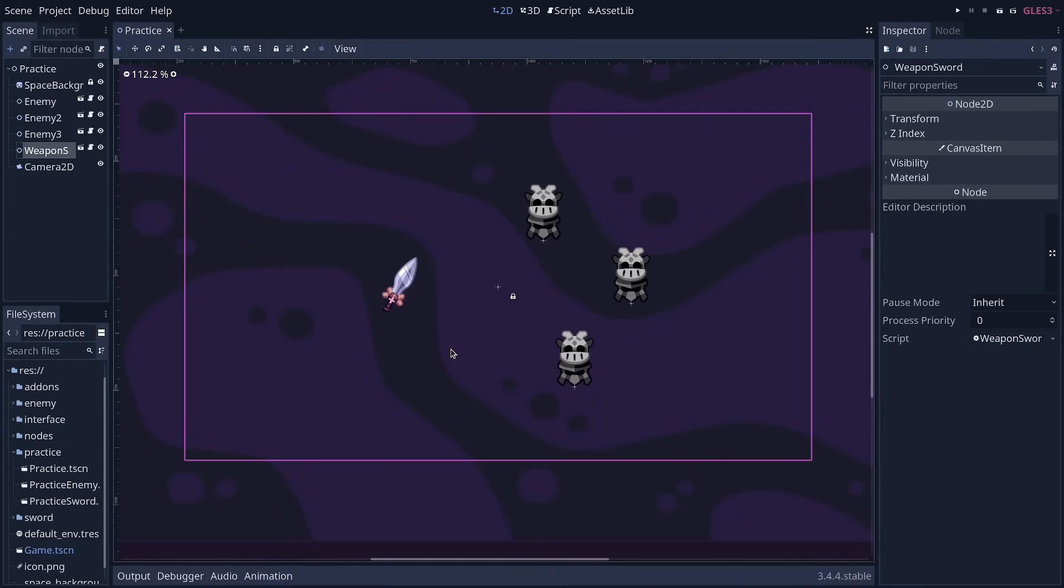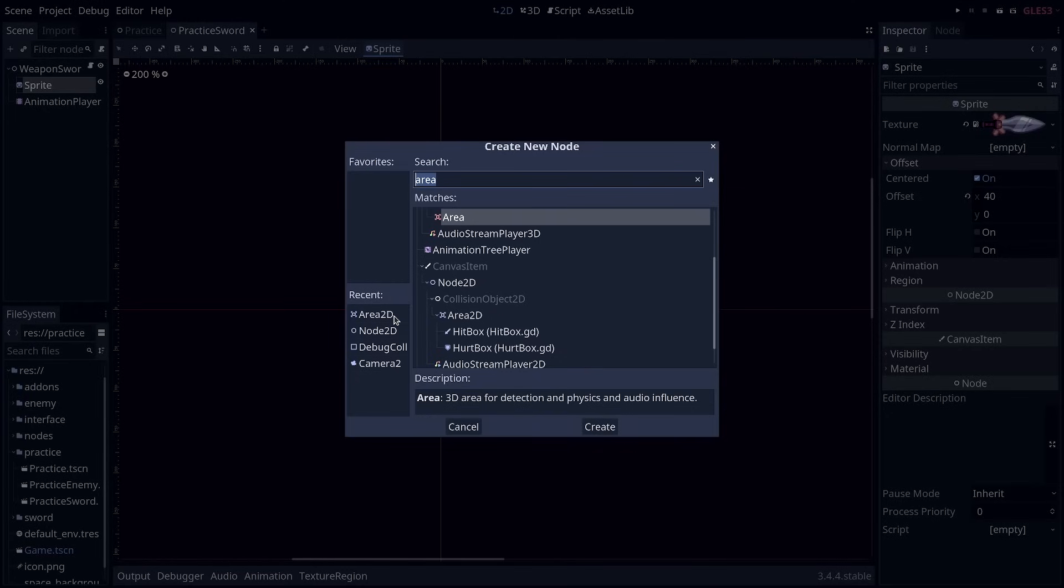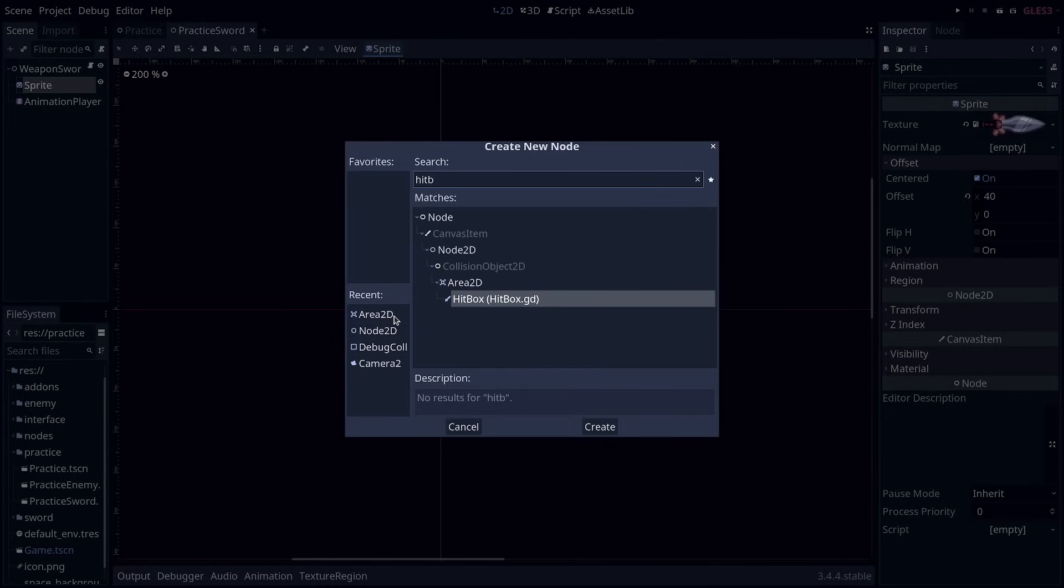What we need to do is to create new kinds of nodes that represent hitboxes and hurtboxes. I'm going to double click on my sword to open the corresponding scene and want to do something like this. When I press Ctrl A, I want to be able to search for a hitbox node and just create it. We have one done in this project, but we're going to code our own from scratch.